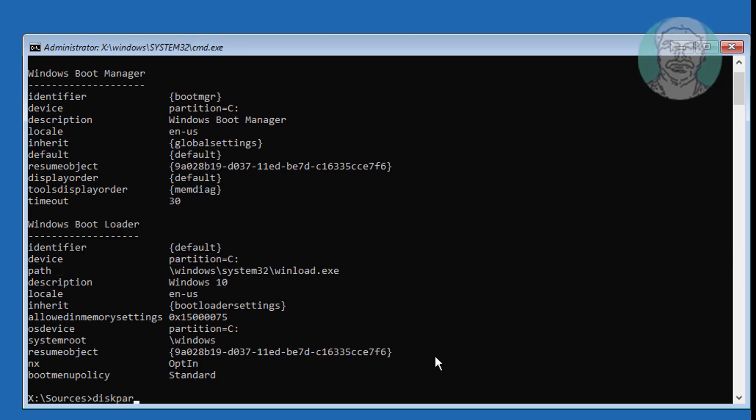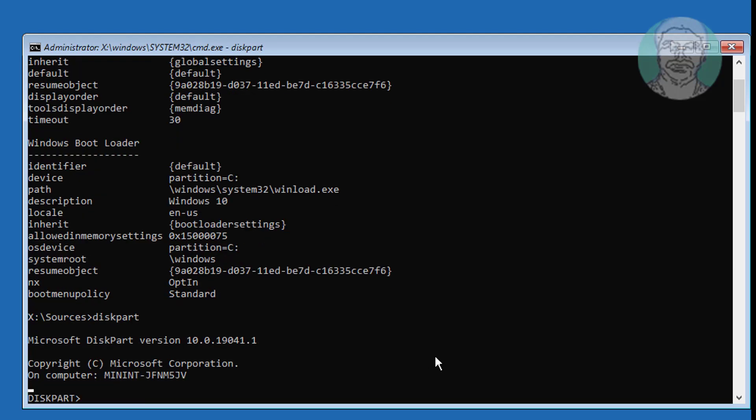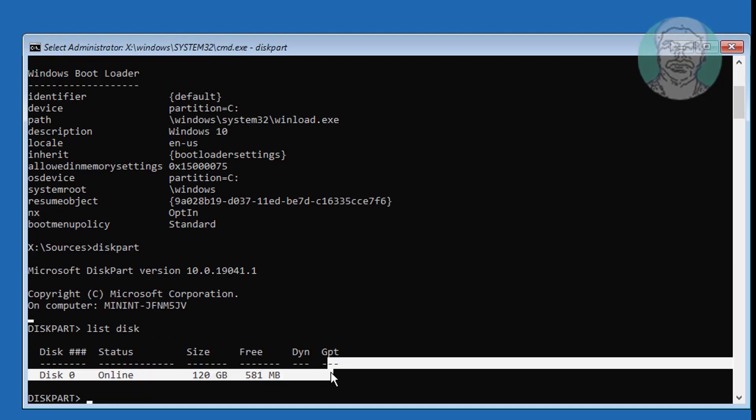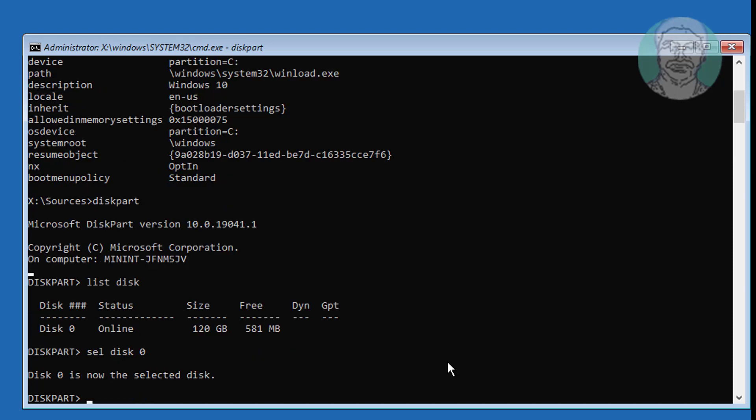Type diskpart, then type list disk. No star under GPT indicates the system partition type is MBR. Type list vol.